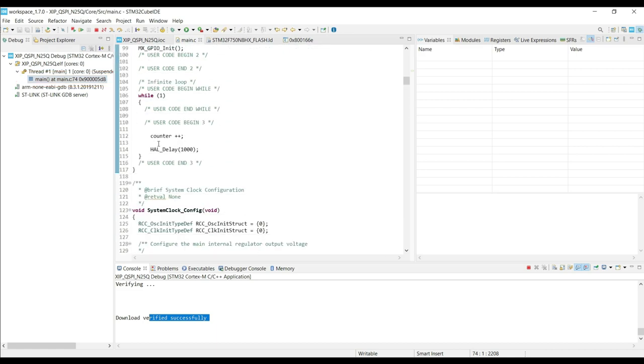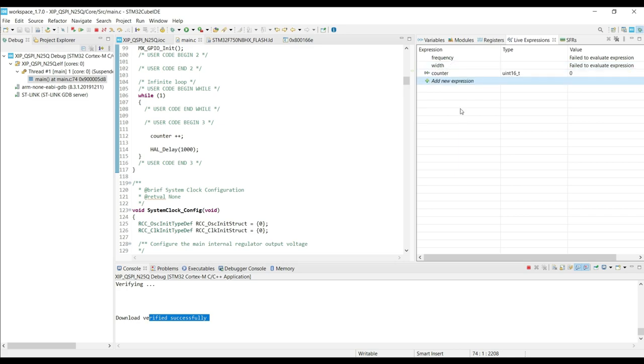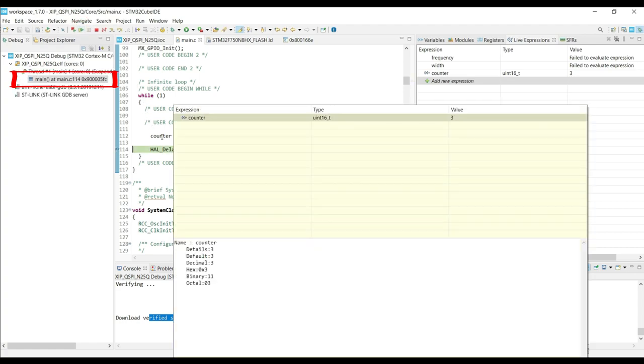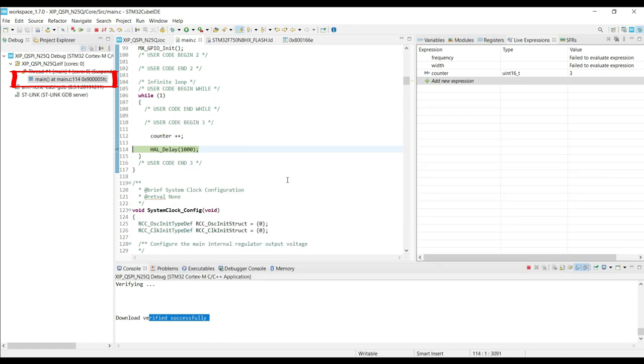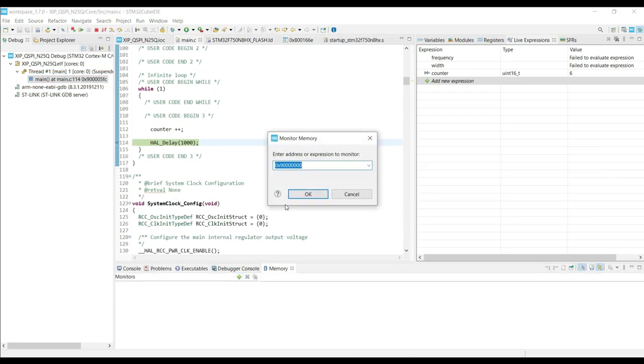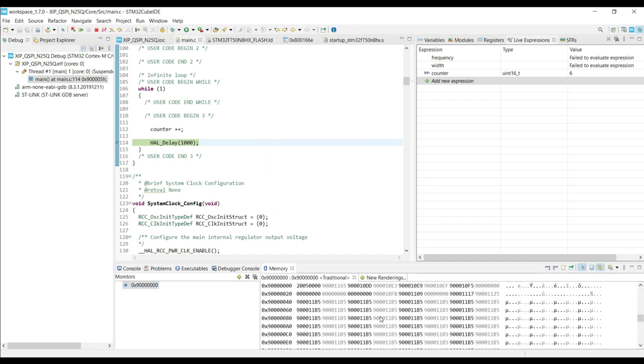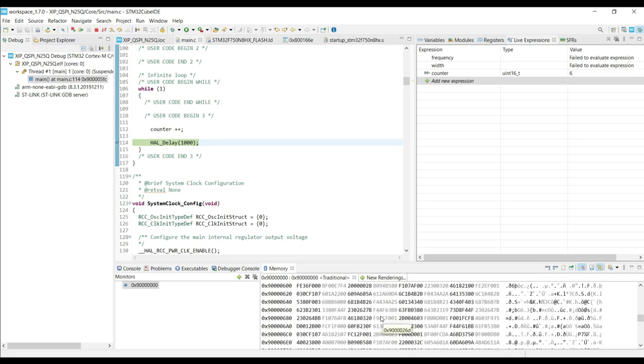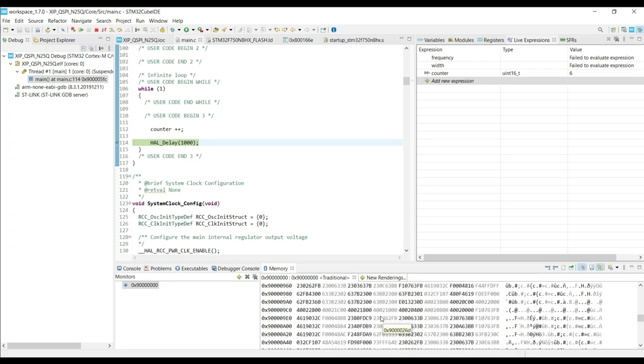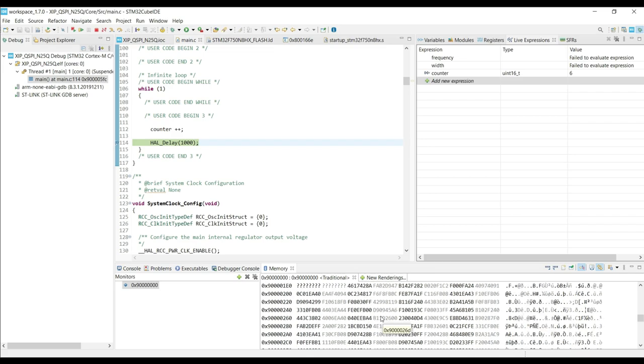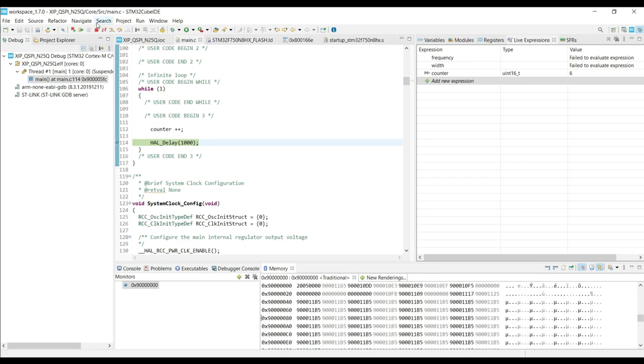You can see the memory address here corresponds to the QSPI flash memory. Let's add the counter to the live expression. You can see the counter value is increasing. Also note the memory address. We can also browse the memory here.